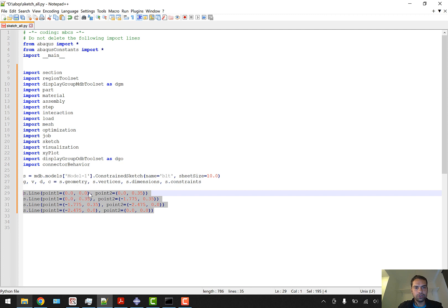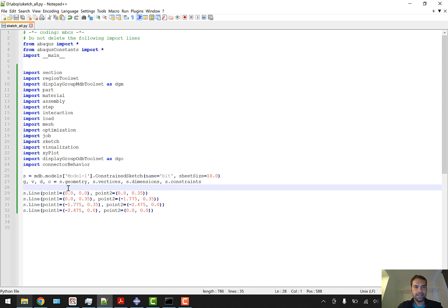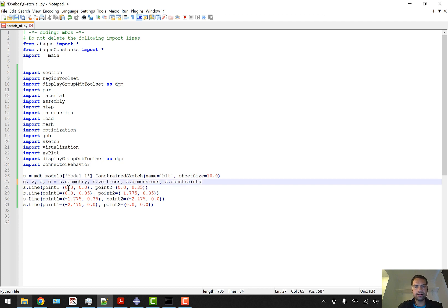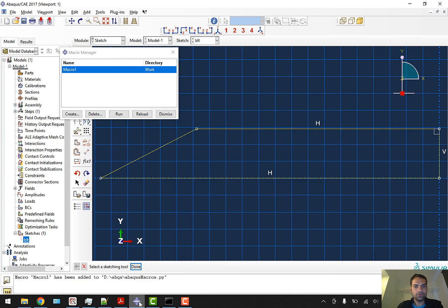We are joining 0,0 to 0,0.35 which we have done in the sketch. So this is our general Python code by which we can create a sketch which has the name of BLT and sheet size of 10. I am going to save this.